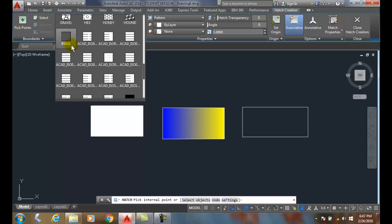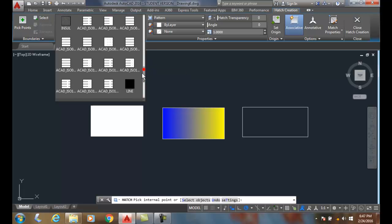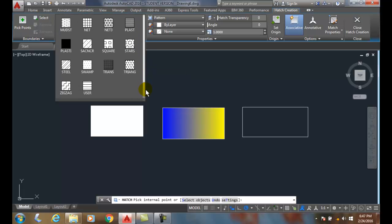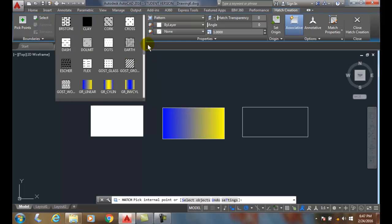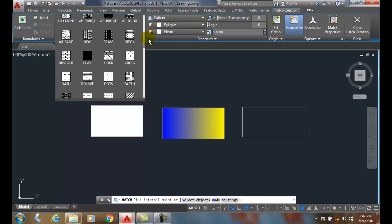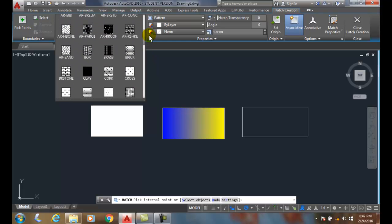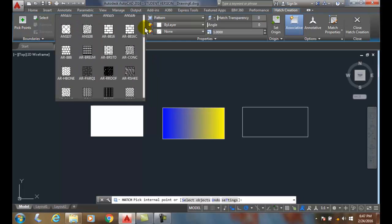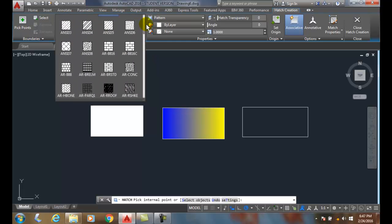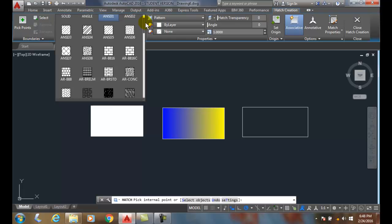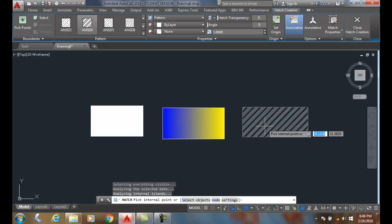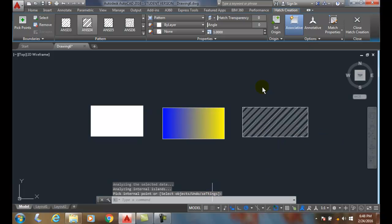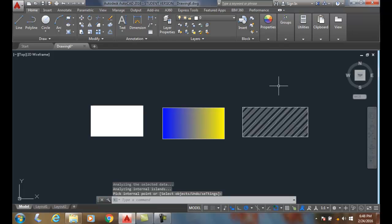Down where it has ISO, that's International Standards Organization, that is for Europe. We can come down and we can pick on any pattern we want. I'll come down in here and let's just say I'll pick on my ANSI 34. You can see the pattern. I can hit enter and I can close my hatch creation ribbon.